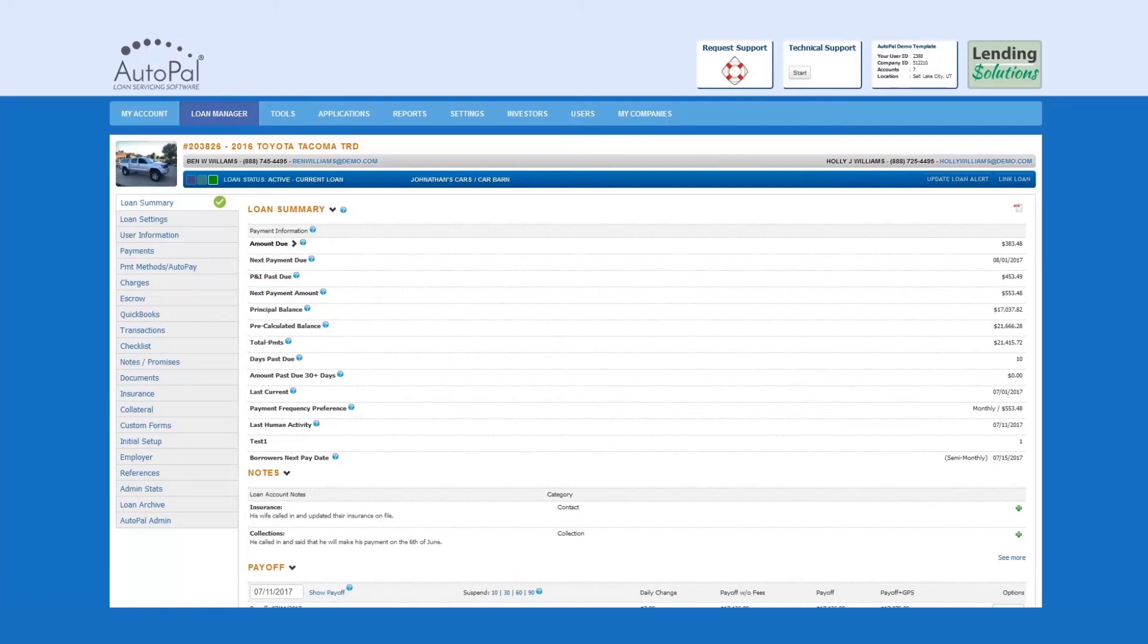In this video, we will review how to create a Canadian EFT bank account payment method for a loan.